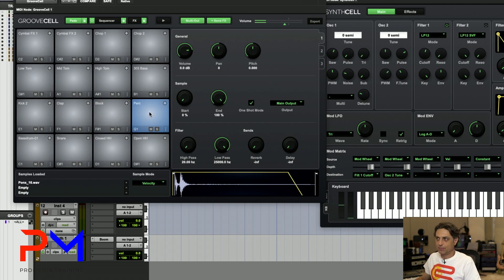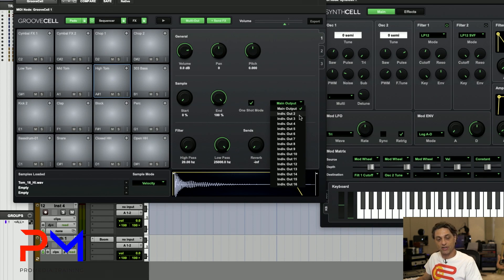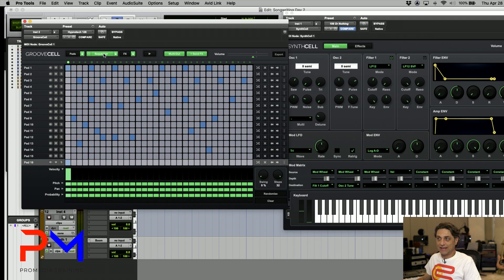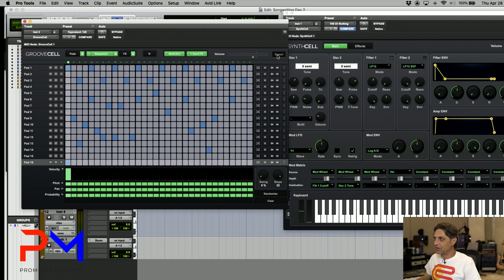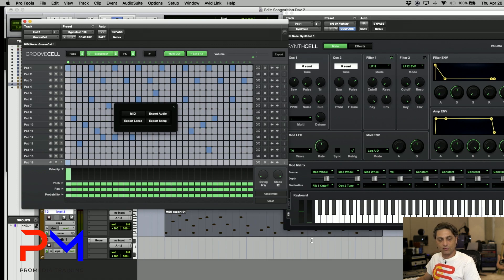One of the best things about Groove Cell is that each pad can route to individual outputs — up to 16 individual outputs — meaning you can route each pad into its own audio track and record the entire sequence in one shot to audio. If you use the internal sequencer, you can export the sequence as MIDI or audio using the export button. It gives you options to export as MIDI, individual lanes, audio, or the sample itself. You can click and drag MIDI output down to an existing instrument or MIDI track.